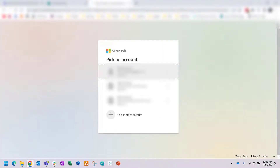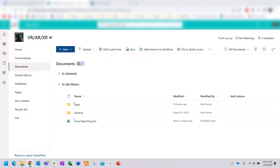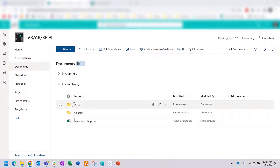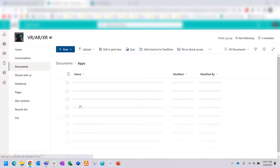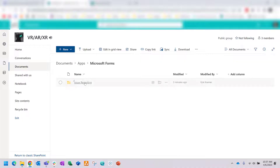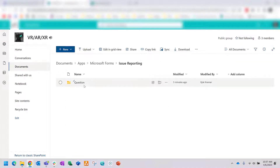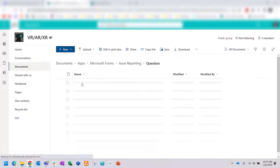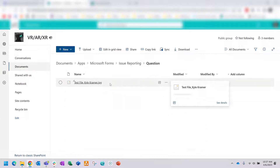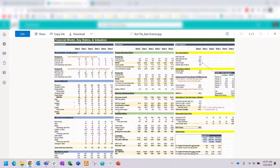You can see the test image, but I also want to show that on the SharePoint site itself there's a folder called 'Apps.' Look in there and click on Microsoft Forms — here is the issue reporting form. You'll see a folder called 'Question' and you can see where that test file was uploaded on your SharePoint site.